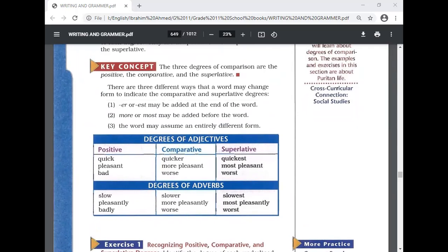Here we have three adjectives: quick, pleasant, bad. And three adverbs: slow, pleasantly, and badly. Remember, 'slow' can be used as both an adjective and an adverb, and we also have 'slowly.' The comparative form of adjectives is 'quicker' — we add -er. For longer words like 'pleasant,' we use 'more' instead of -er, or we have exceptions like 'worse' and 'better.' For adverbs: slow becomes slower, pleasantly becomes more pleasantly, badly becomes worse. The superlative form uses -est or most/least: quickest, most pleasant, worst, slowest, most pleasantly, worst.